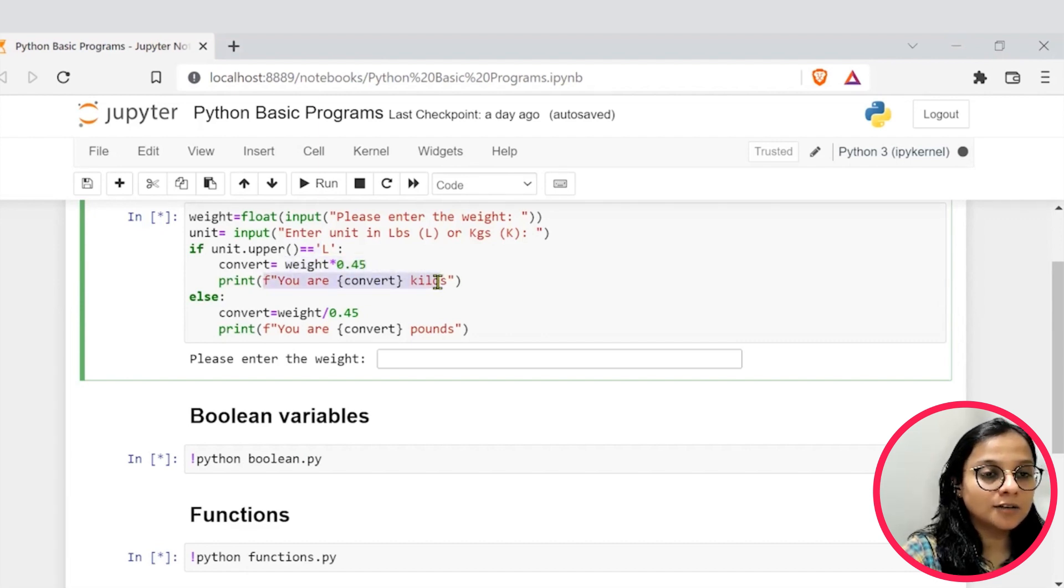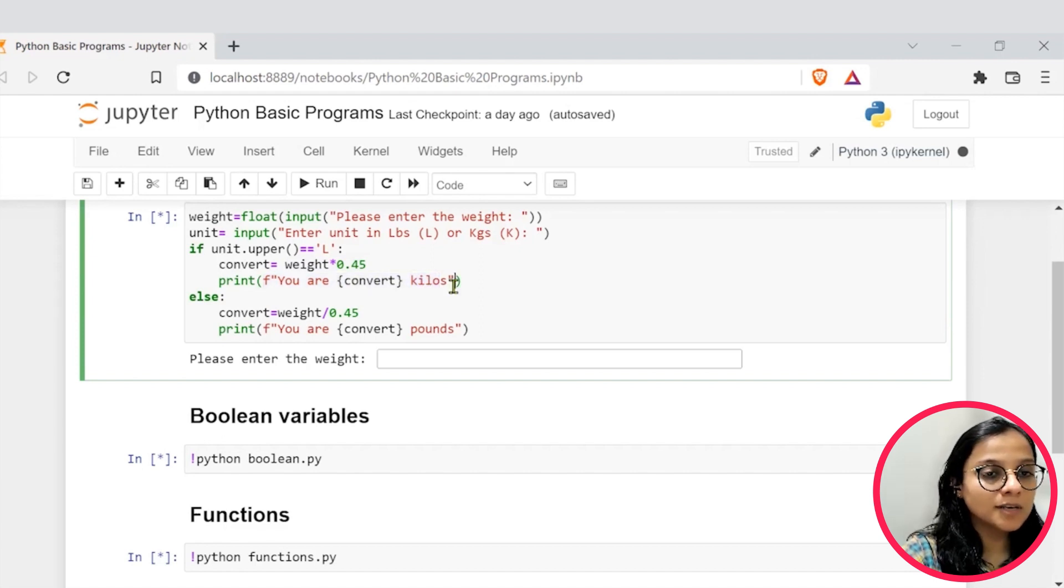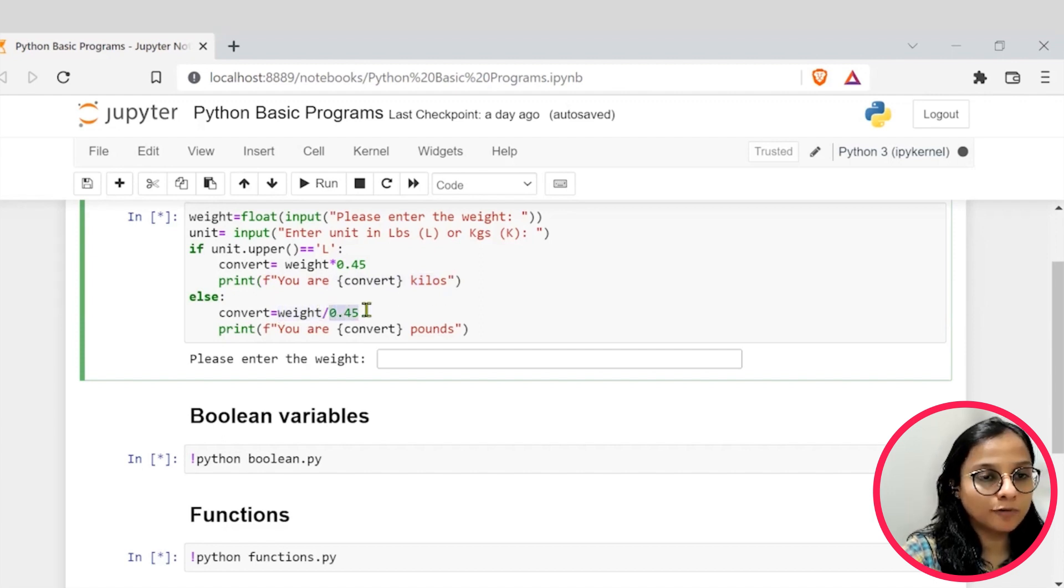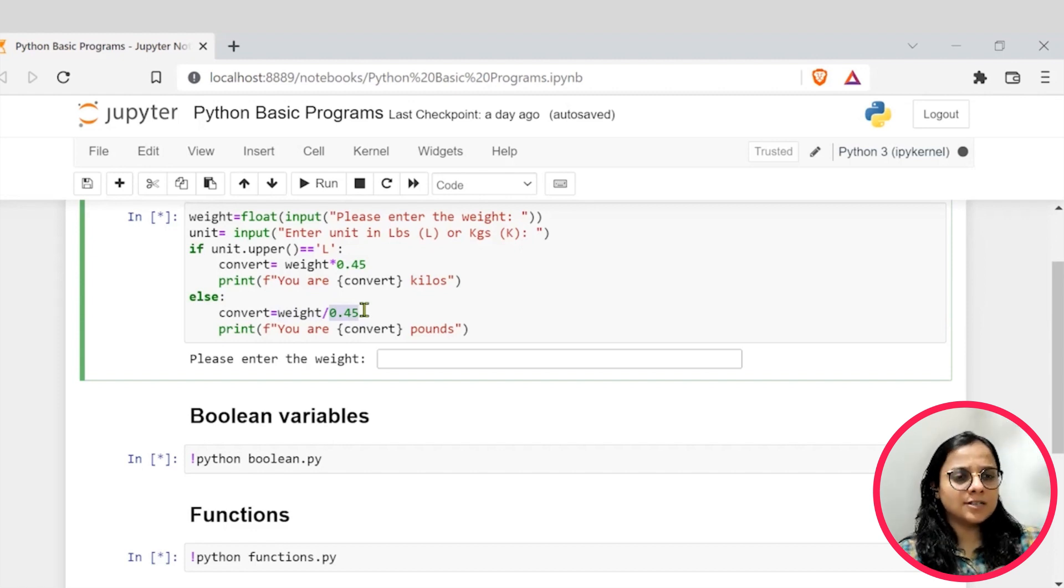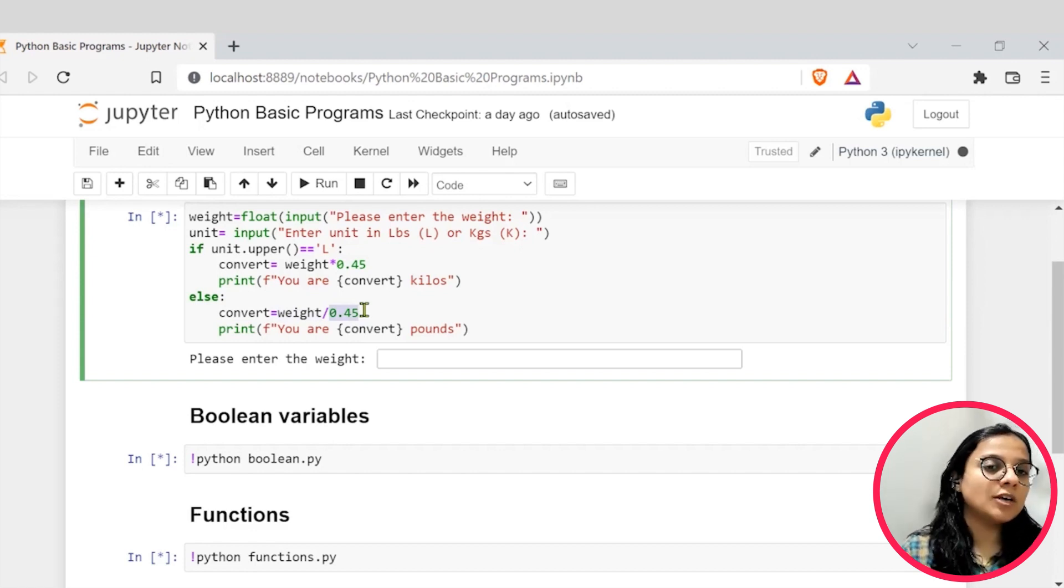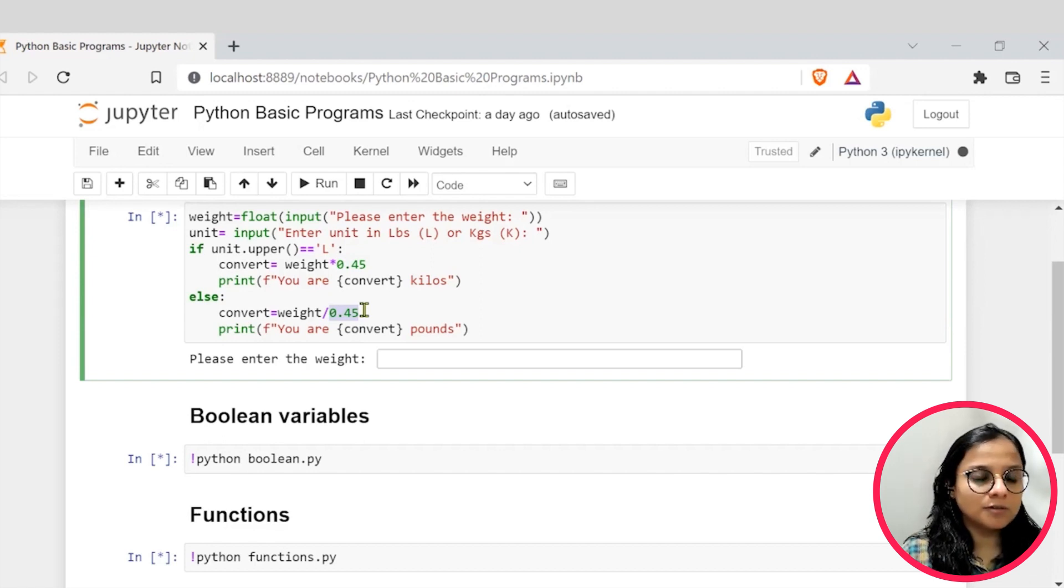Saying that whatever value is there multiplied by the converted form in kilos, else we are dividing the weight variable with 0.45. So this is a very first simple basic program that you can use to experiment and start your working journey of Python.